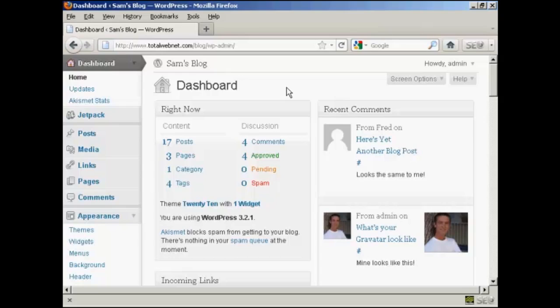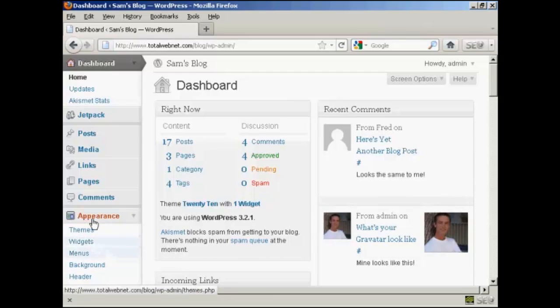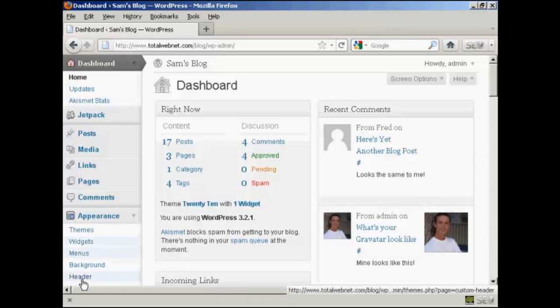In particular, I'm going to show you how to put a custom header into your blog. The first thing to do is to log on to your dashboard, and then under the Appearance tab here, click here where it says Header.